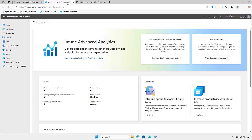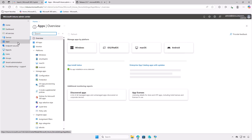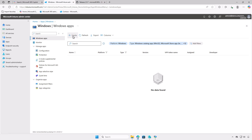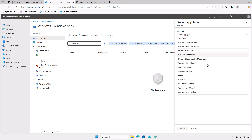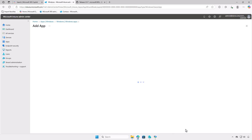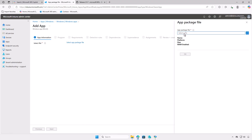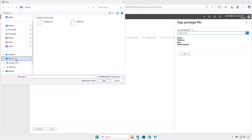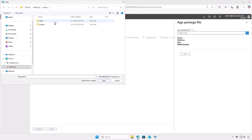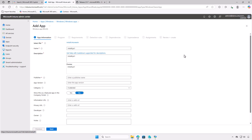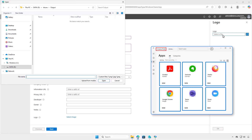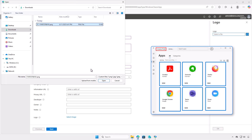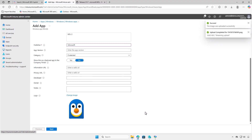Finally, log into the Intune Admin Center and add a new Windows App deployment. From the drop-down menu, select the app type as Windows App Win32. For the app package file, select the output Intune file that you created. In the app information page, specify the information as required such as name of the Intune app, a description for the app, and name of the publisher. Optionally, you can upload a logo for the app by selecting an image file. This logo is displayed with the app when users browse through the company portal.